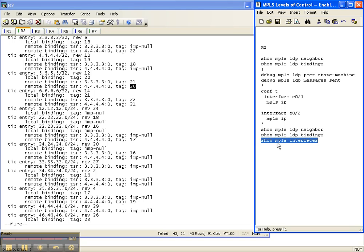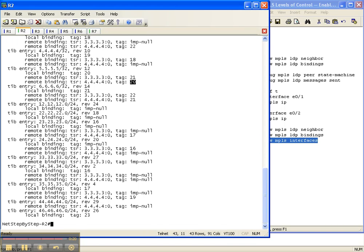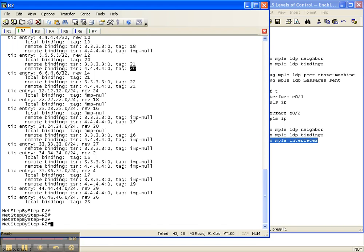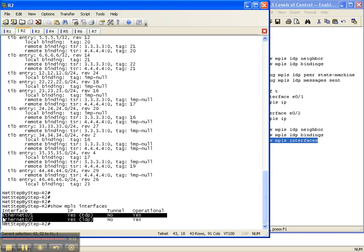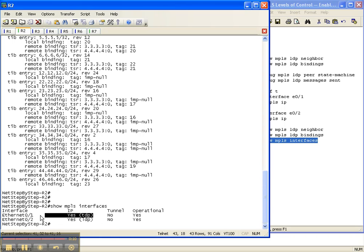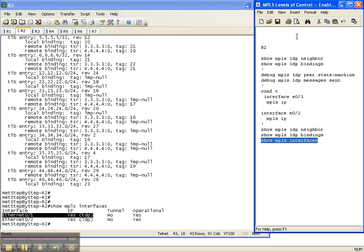Let's do a show MPLS interfaces real quick. And there we have our interfaces. We have LDP over to router four, and TDP over to router three. So that is how you enable MPLS finally on your network, and specifically just on interfaces.